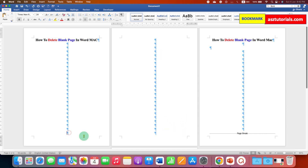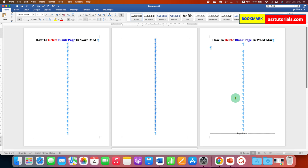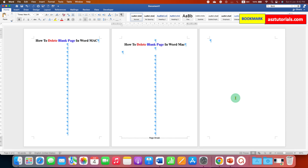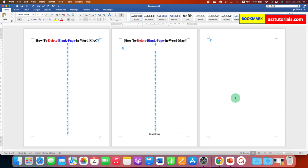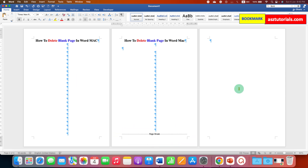These many Pilcrow icons mean that from here to here the Enter button was pressed multiple times. So to delete this blank page, you just have to select all these Pilcrow icons using your mouse and press Backspace on your keyboard. In this way you can delete the blank page.